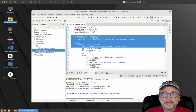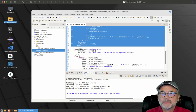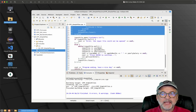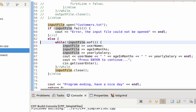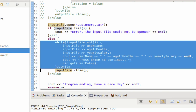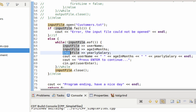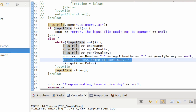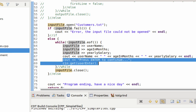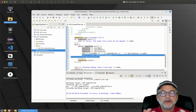I'm going to comment out all of this code right here. The code that's left is: we open the file, make sure it opened correctly, and if it did, we have a while loop that goes until end of file. The while loop reads the username, reads the age in months, reads the yearly salary, prints it to the screen, then says please press enter, and I do a cin.get to allow the user to press enter — so you can see what values we read from the file each time.